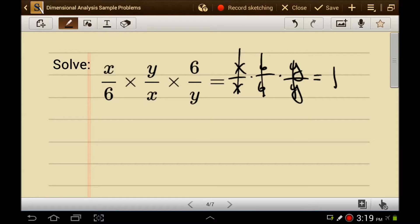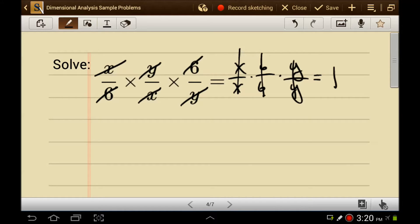So what we say is the 6 cancels with the 6 — the 6 on top cancels with the 6 on the bottom — because multiplication is commutative. The y on top cancels with the y on the bottom because they made 1. Anything times 1 is itself, so there's really a 1 there. And the x on top cancels with the x on the bottom, and so the answer to this is 1.